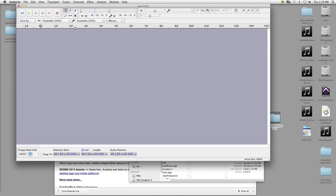This is our timeline here. It tells us literally how long — in increments of seconds and eventually milliseconds — that we have in our files. Down here tells us our project sample rate, and these other things allow you to snap the position of your cursor, which we're not going to use.